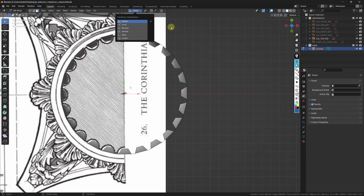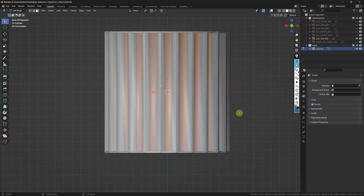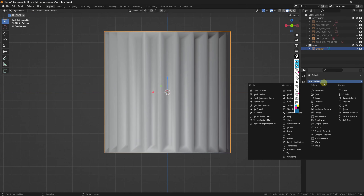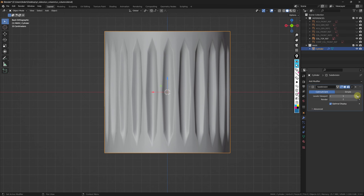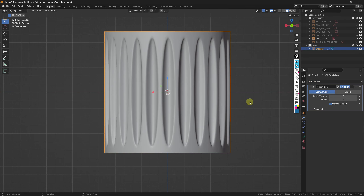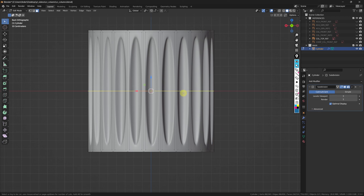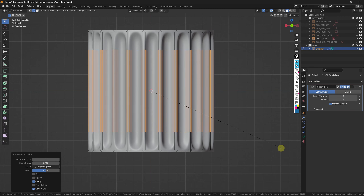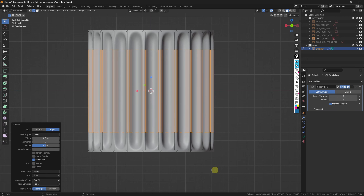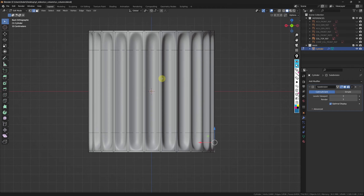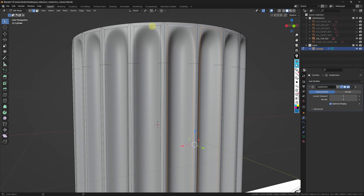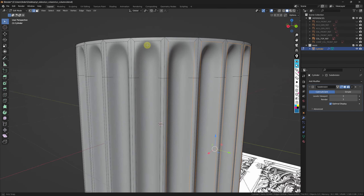I'll switch the gizmo back to global and scale up the selected faces on the Z-axis as well. Then all we need is to add a subdivision surface modifier — usually three levels will do — run an edge loop right in the middle, and hit Ctrl-B to bevel, so the distance from the top of the column to the first edge loop matches the distance from the bottom to the second. We can then select the edge loops surrounding each flute and crease them all the way up to one to sharpen their look.